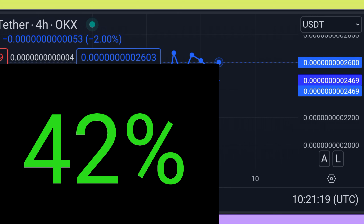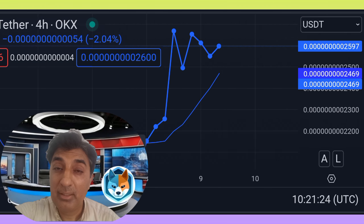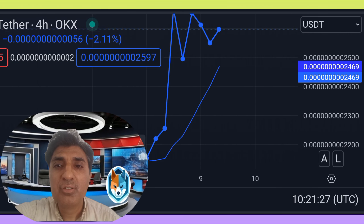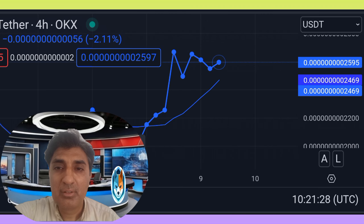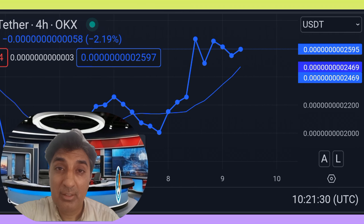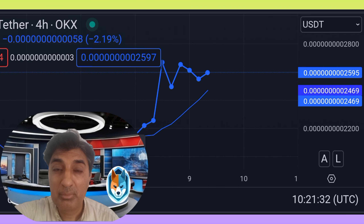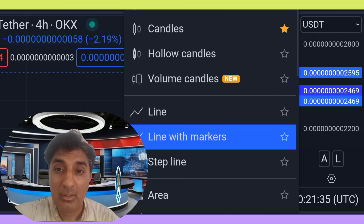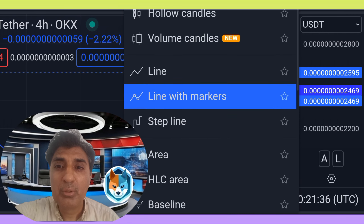The Fear and Greed Index is currently at 47. AI Doge is showing a rise in volatility — 17% price volatility over the last one month, which is considered very high volatility.